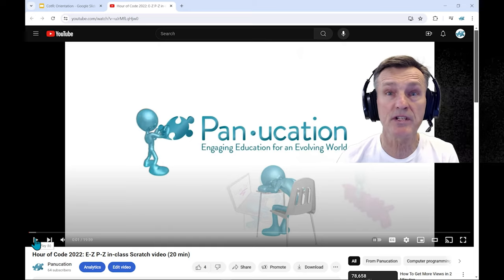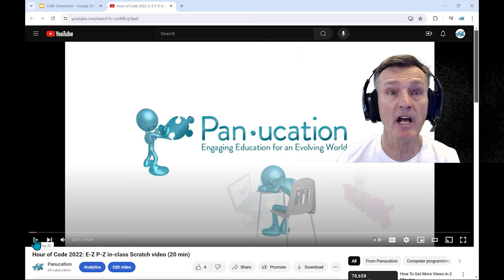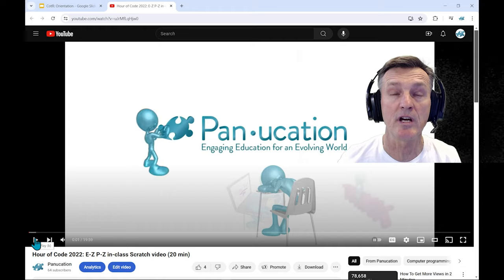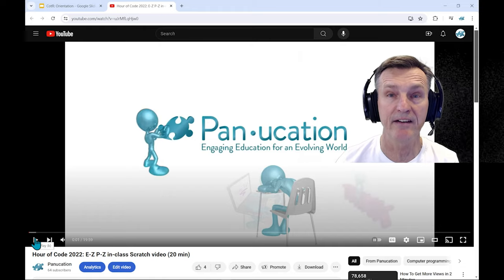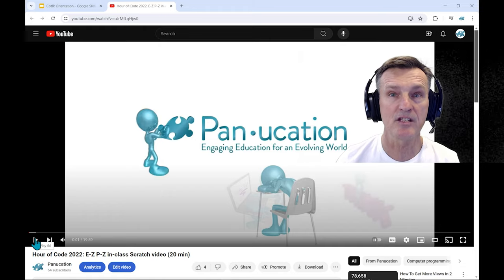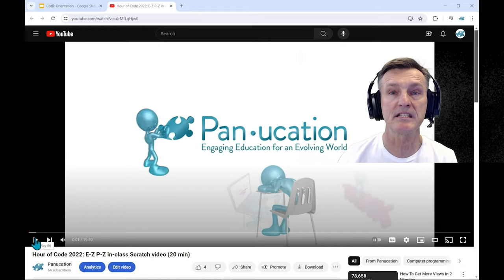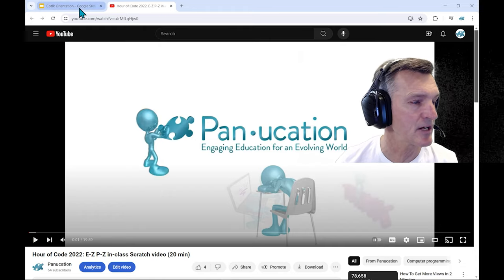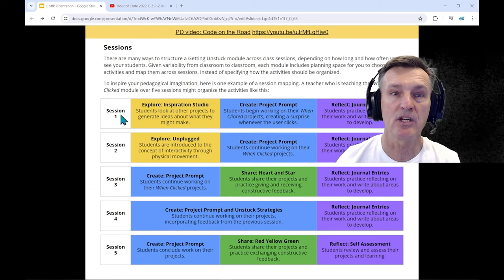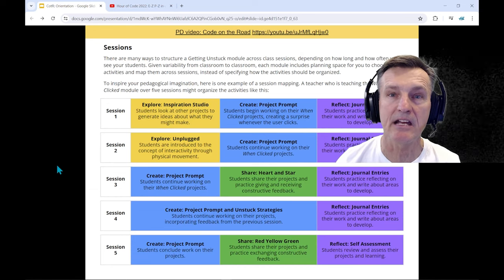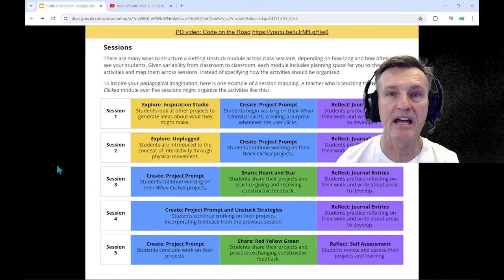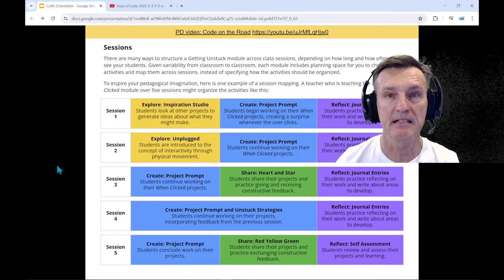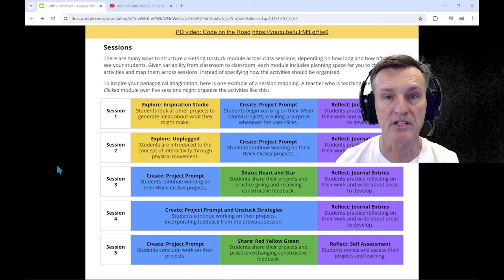You could use this as a one-time introductory event and see how it goes from there, and build your Code on the Road after this. Please do watch this 20-minute video. That link is here and you'll see it down below in the details for this video.